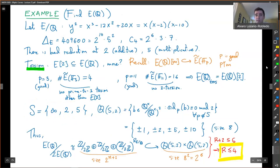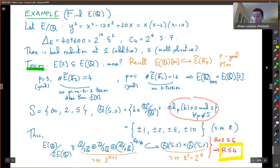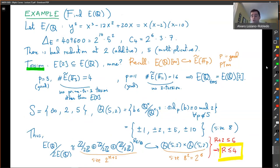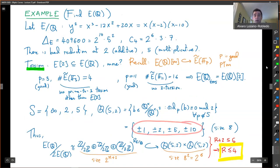Applying the two-descent, we compute our set S: the infinite primes, the prime dividing two (which is M), and the primes of bad reduction. So we have infinity, two, and five — three primes. Then we compute QS2: classes of rational numbers modulo squares, where all representatives have integer representatives such that the order of vanishing for every prime not in S is congruent to zero mod 2. The infinity prime gives you the sign, plus or minus one, and then divisibility by two, five, or both. These are all the classes that can appear in QS2 — there are eight elements.